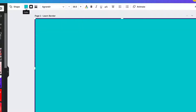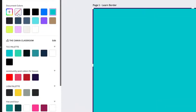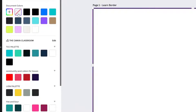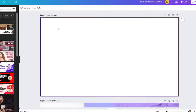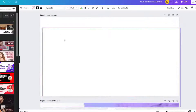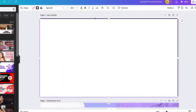Go to the solid color box because we are going to select a new color, or rather lack of color. Choose the transparency option. This leaves us with a solid border that we can use for a thumbnail.